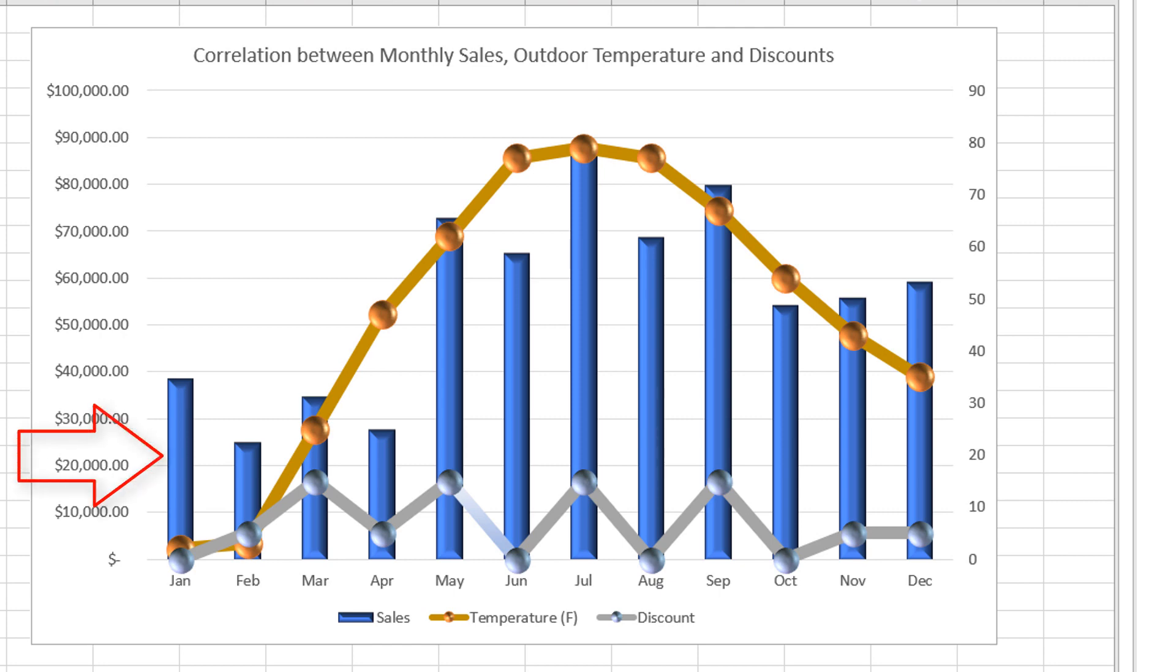Bar chart, which would represent monthly sales. Line chart, which would display average outdoor temperature. And then another line chart, which would represent discounts.